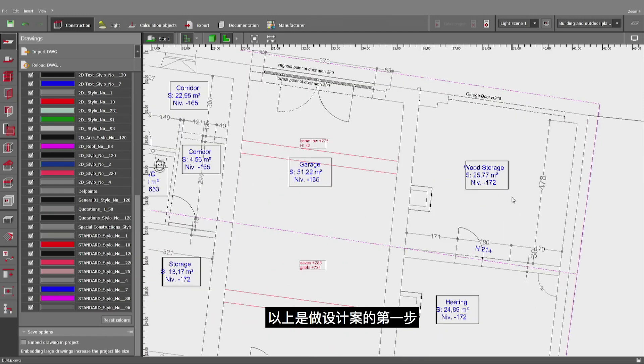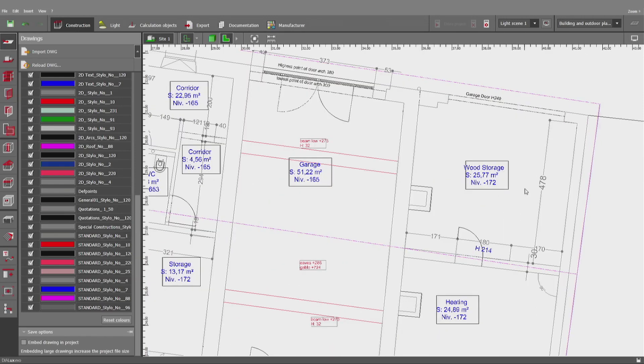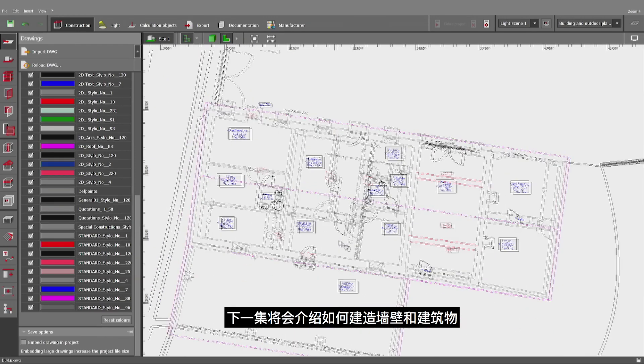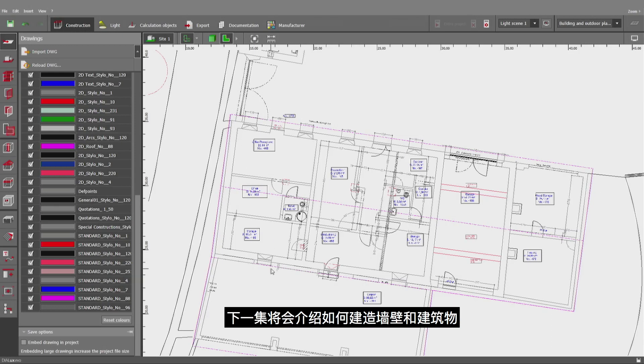So this has been the first step of this project. We will be proceeding in the next video with the construction of the walls and the building itself.